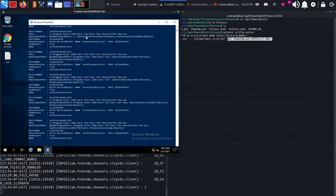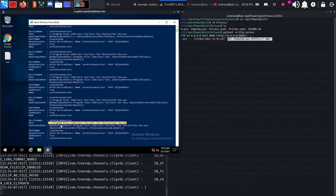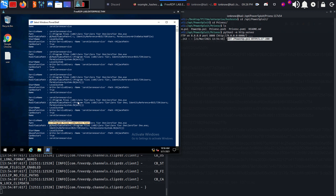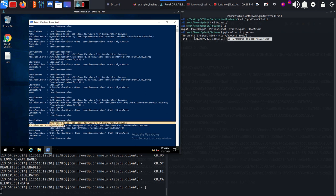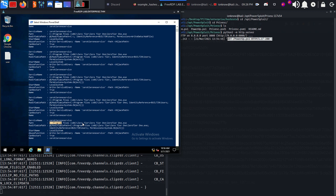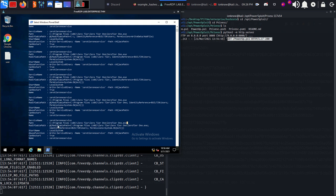If you don't know what unquoted service path exploit is - basically when a path to an executable file on Windows contains spaces like here, and it is not enclosed by quotation marks, we can abuse this. When the Windows system tries to execute the service, it's going to look for program.exe first. If that doesn't exist, it's going to move on to zerotier.exe. If we have write permission in the C drive or the zerotier directory or any of these directories that have spaces in them, we can create our malicious reverse shell.